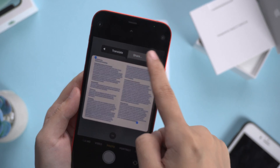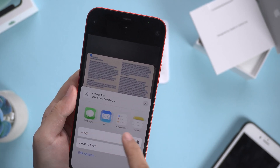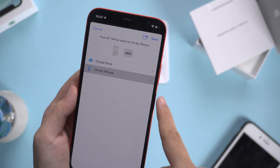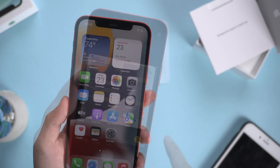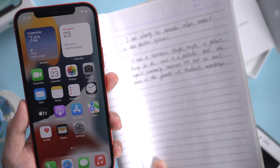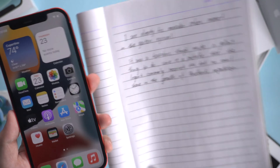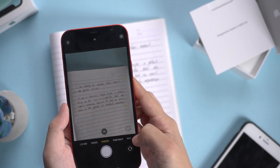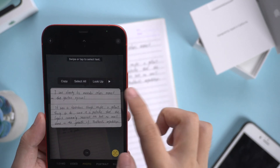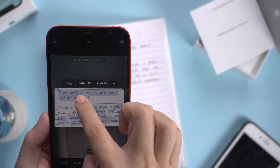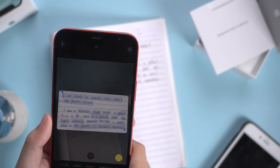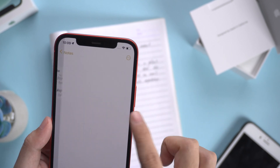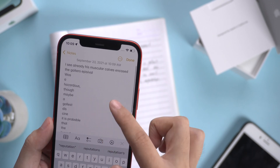You can also share the text. Live Text also works on handwriting, but this may miss some words, so you should check before using the text.